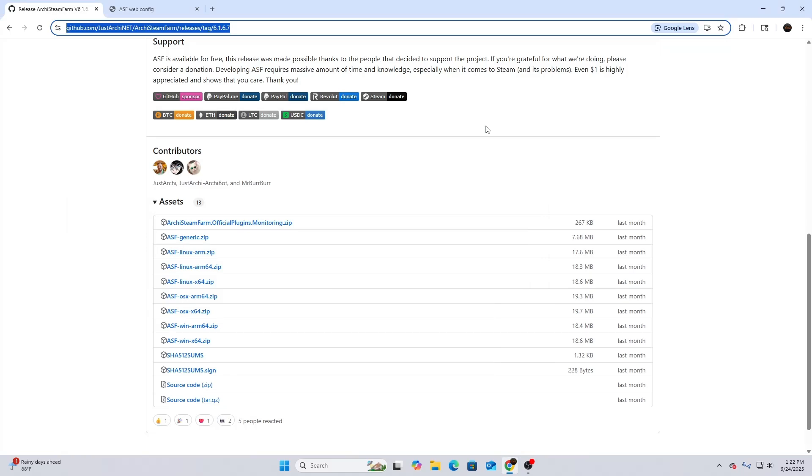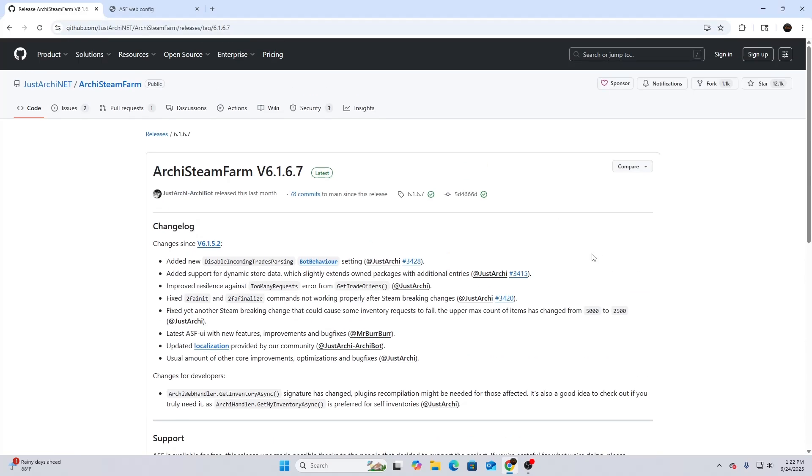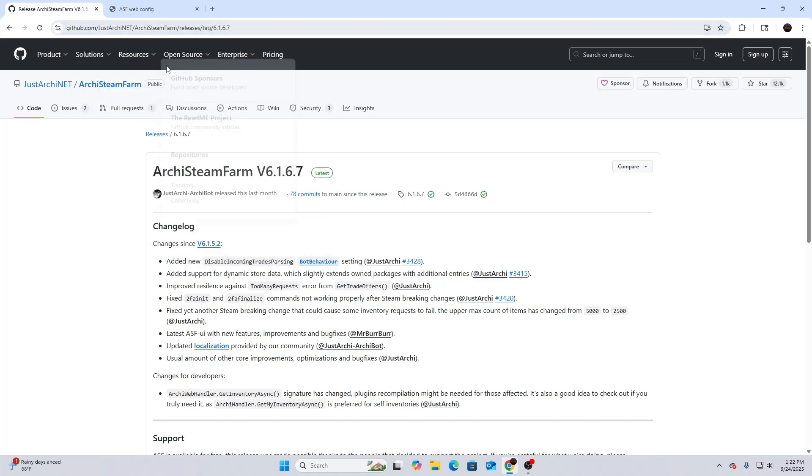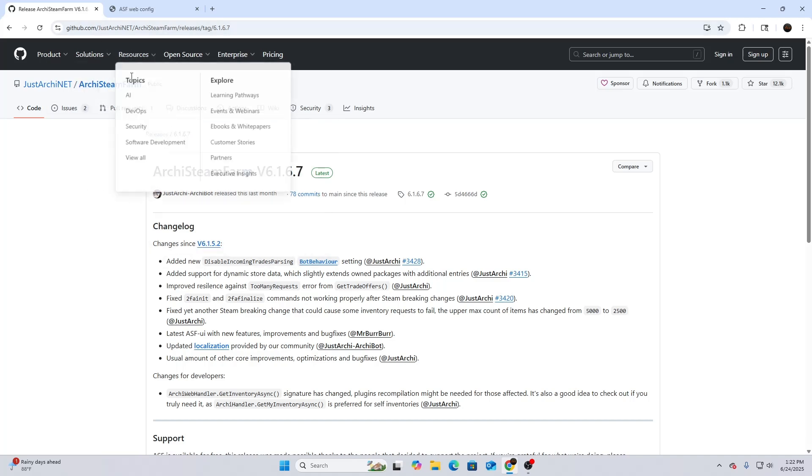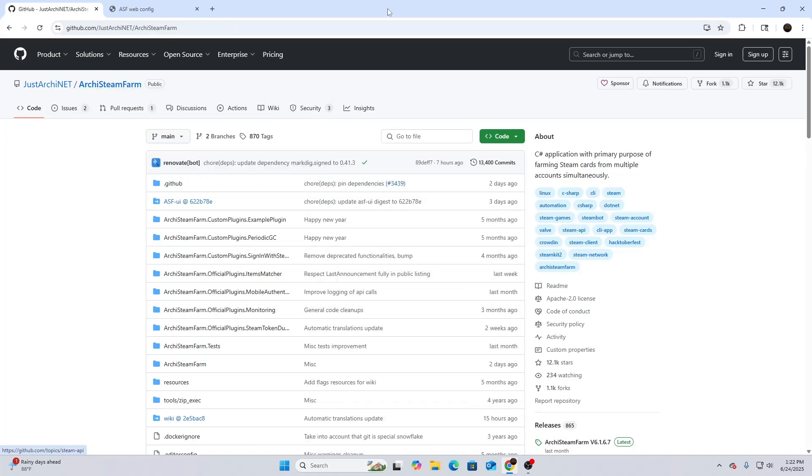I'm bringing you guys another video today on how to set up ArchSteamFarm. It's going to be hopefully nice and easy. First, you're going to go to the first link, which is the actual ArchSteamFarm download, and you're going to be met with a page that looks similar to this.